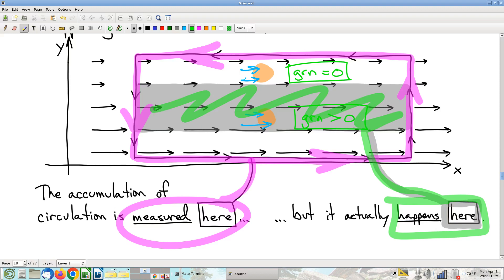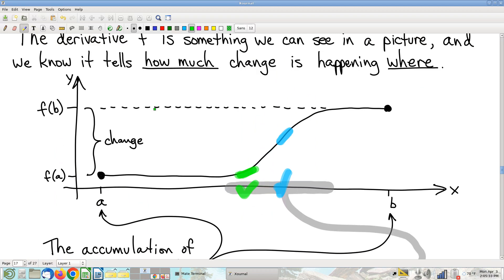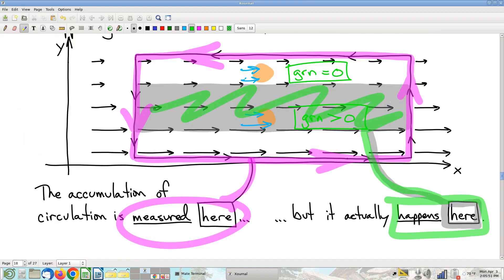This twisting is indicated by the value of Green's operator. If you were to write down a formula for this vector field and compute Green's operator, what you'd find is that it's positive in that gray area — that being positive is the algebraic indication that this is where the circulation is actually happening. We detect this boundary circulation on the boundary, but that's not where it happened. Just like you measure change at points A and B on the boundary, that's not where it happened — it happens in the interior, and the derivative tells you how much where. Likewise for circulation.